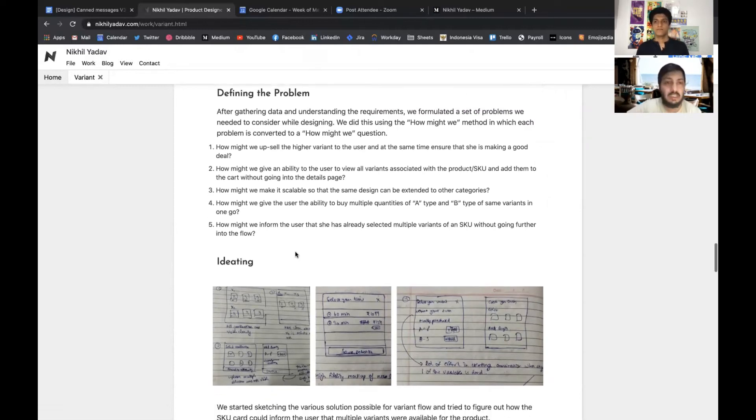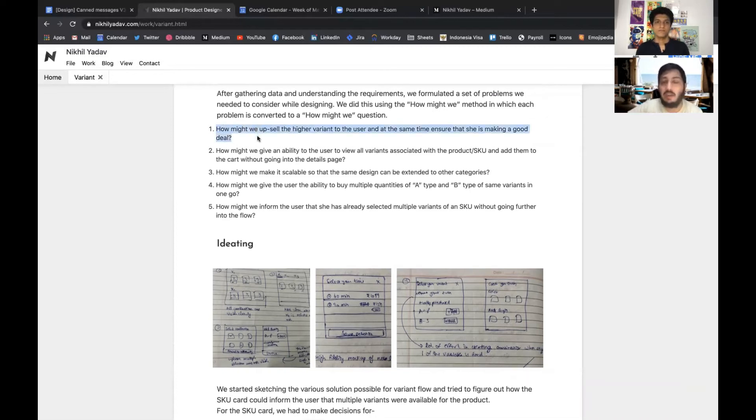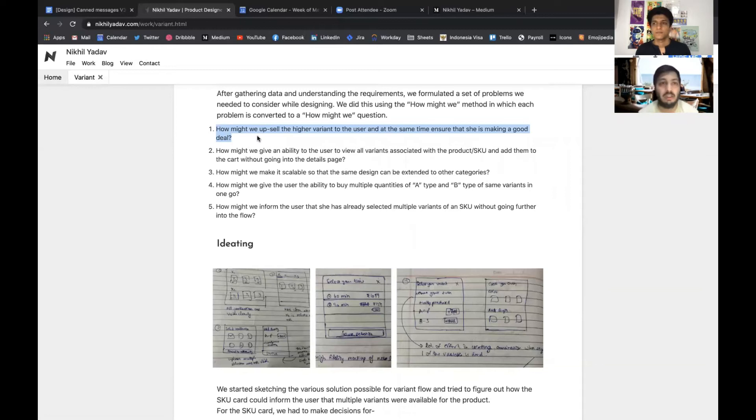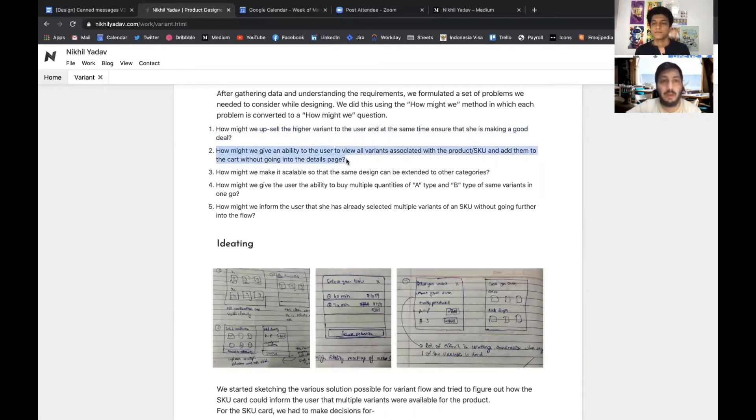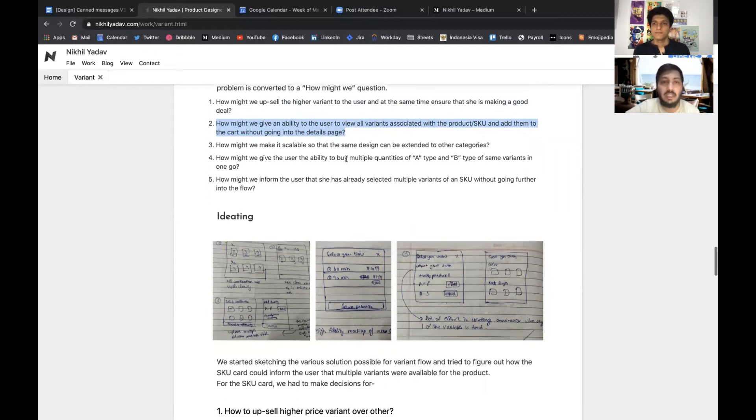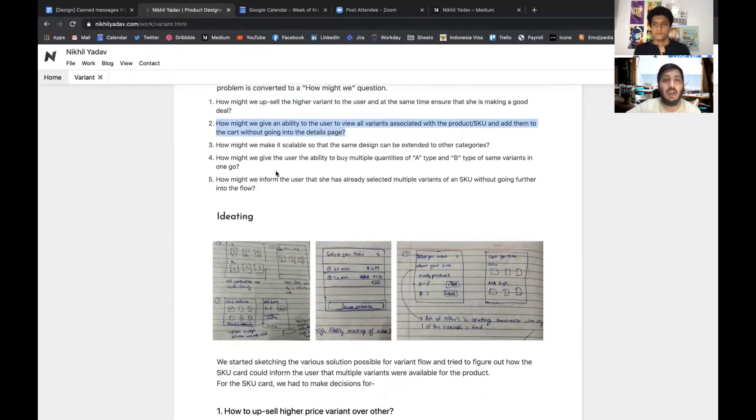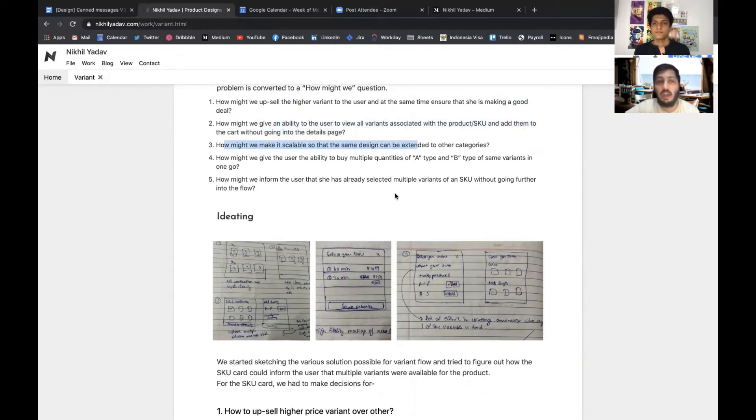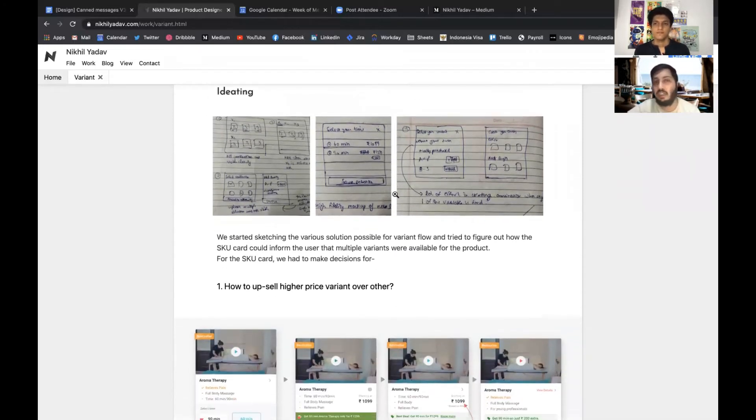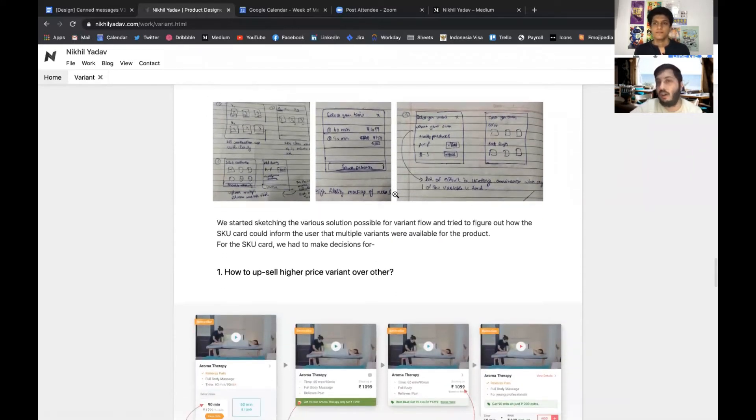We started defining this problem statement into a list of five small statements we created using a 'how might we' method. There were some business objectives like 'how might we upsell the higher variant to the user,' and at the same time we wanted to ensure that she is making a good deal on that product. There were some other problem statements also, like how we can give the ability to the user to view all the variants and select them, and how we can make it scalable.